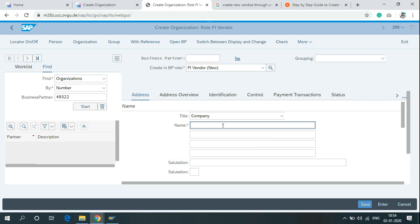In the name field, you can write the name of the company from whom you can buy material for purchasing or sales purposes. Here I am writing automobile supplier.